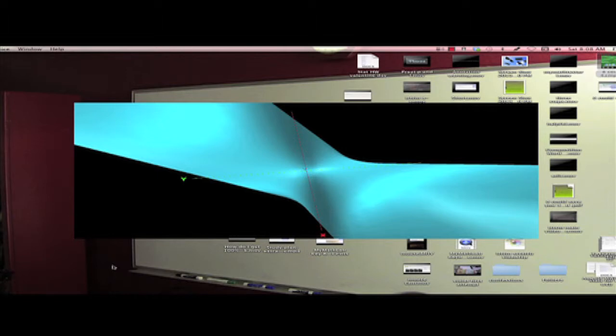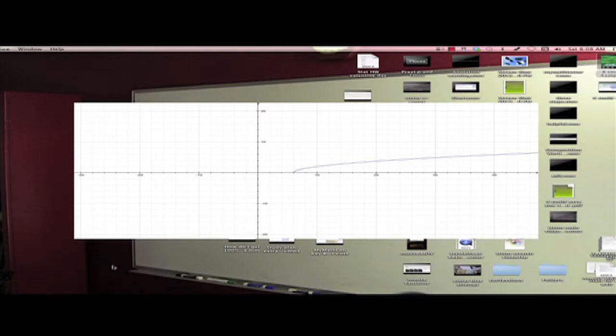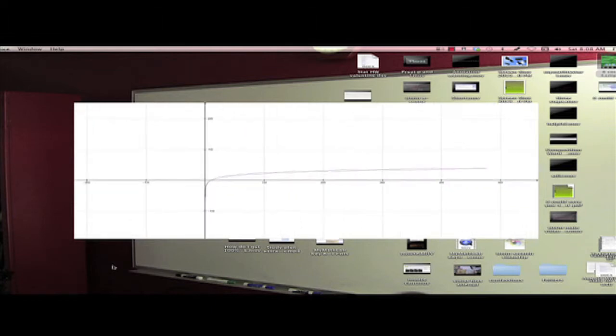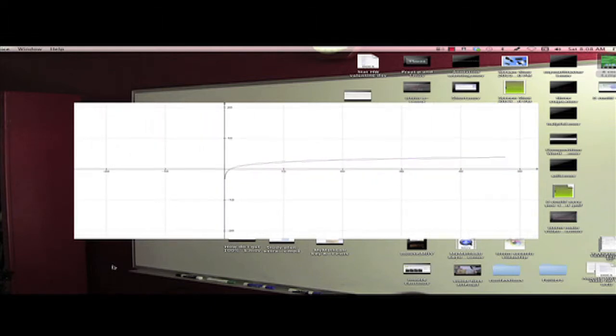It graphs 3D and it graphs 2D. It's pretty easy to use. We can turn that off, and then we can add a function. Let's graph the natural log of X. Go there. Boom. There's the natural log of X, and you can move it all around and do all that good stuff.